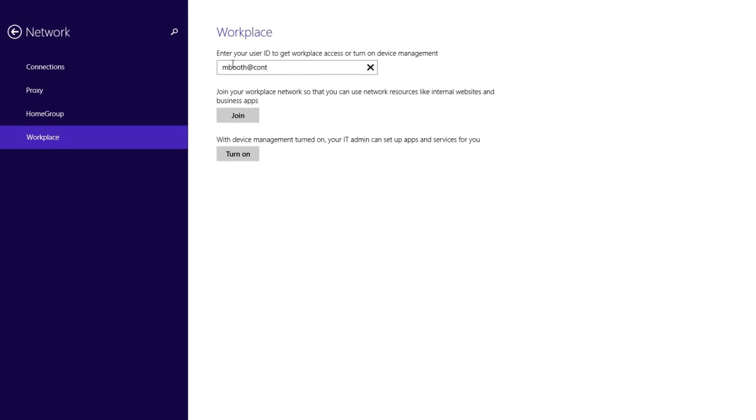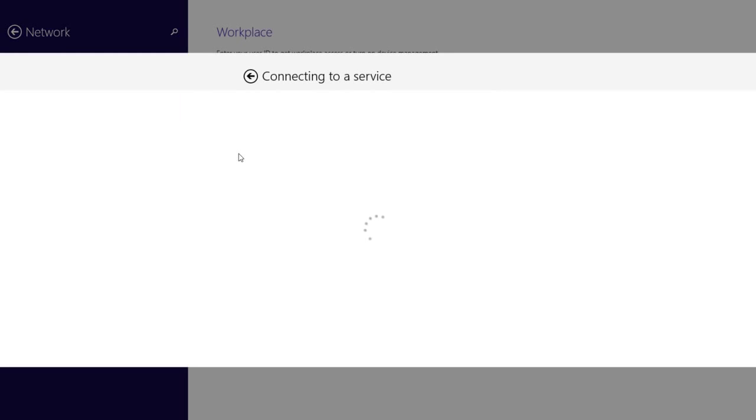Just enter your corporate credentials. That's it. Your device is now enrolled for management.